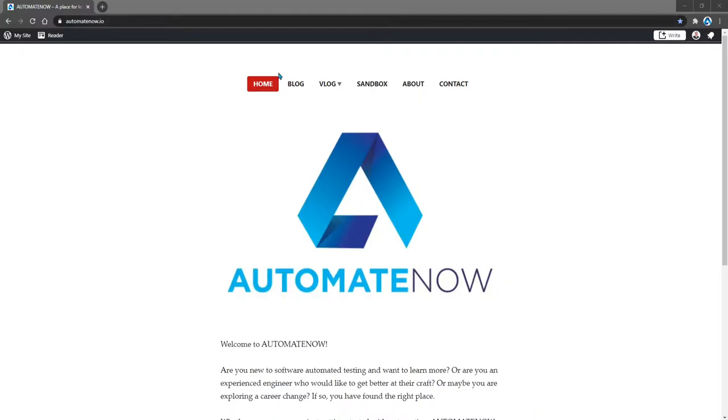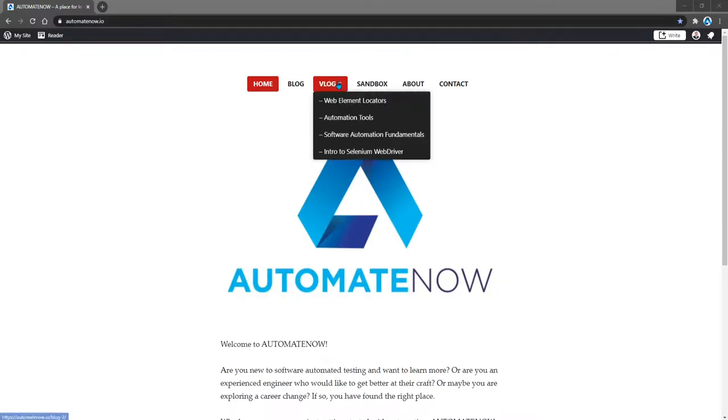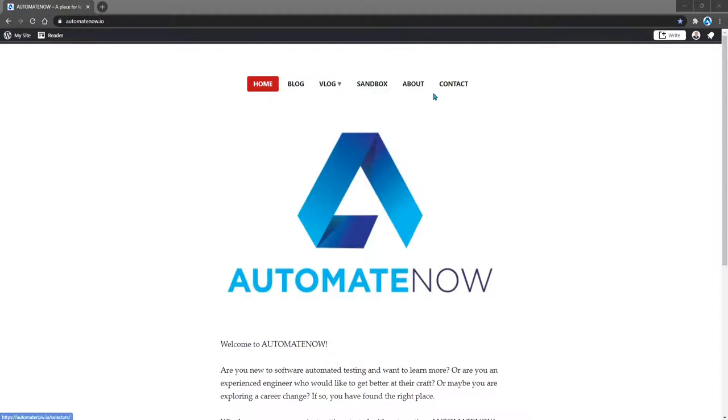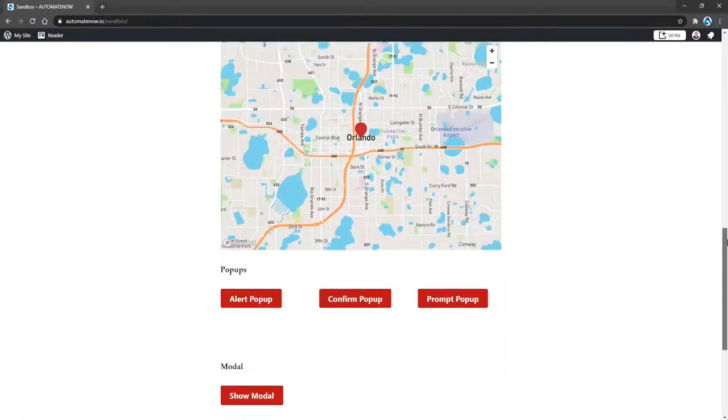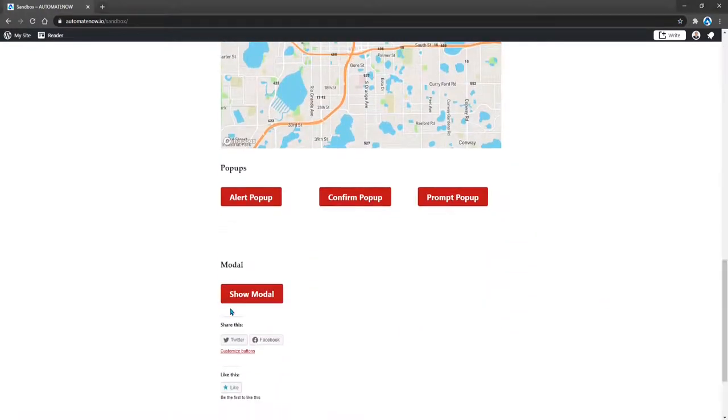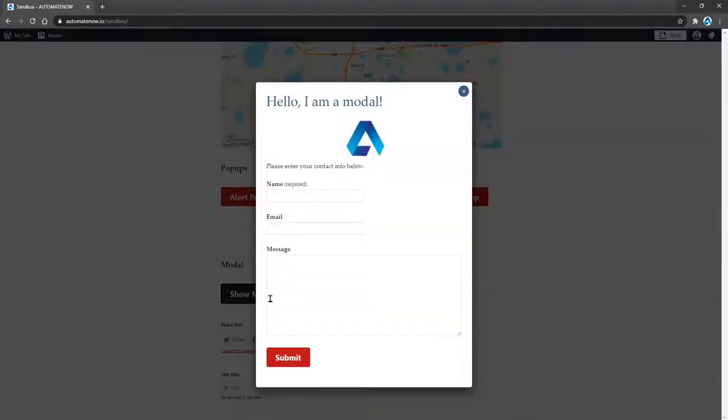To get started, we're going to navigate to AutomateNow.io. Then we're going to select the Sandbox page. Then we're going to scroll down until we see this button here that says Show Modal. When we click on this button, we see this window that comes up. This is what is referred to as a modal.